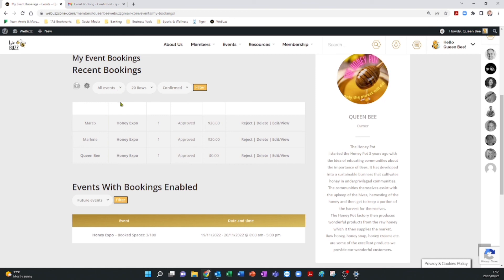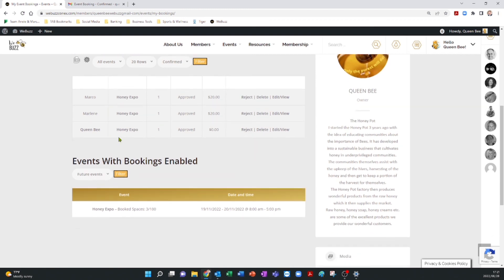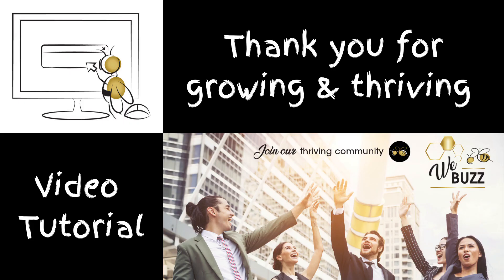And there you have it. Remember, WeBuzz has been designed to help you grow your business by thriving as part of a community. We're here for you. So, welcome aboard.